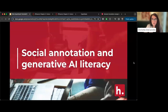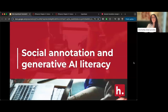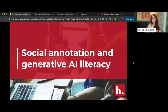Katie asks whether syllabus annotation assignments are created in the course management system. Christy does make them in the LMS, and students annotating the syllabus is their first participation grade of the semester, graded on a pass/fail basis as part of participation.